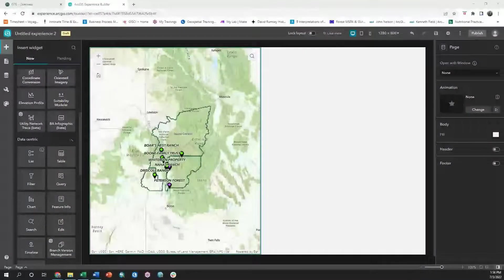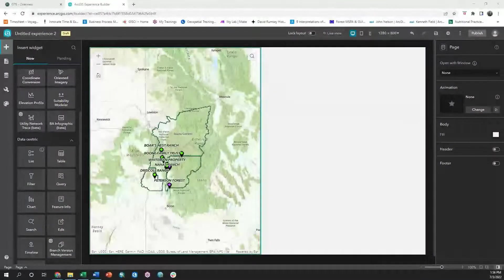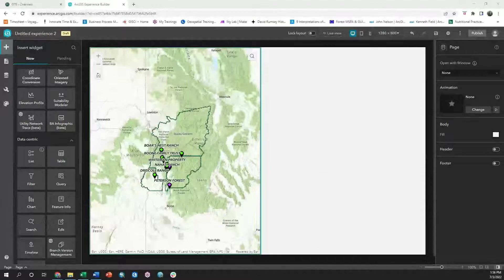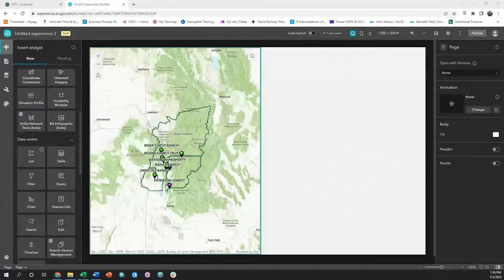In this Experience Builder tutorial, we're going to learn how to configure actions that require relating two different data sources.